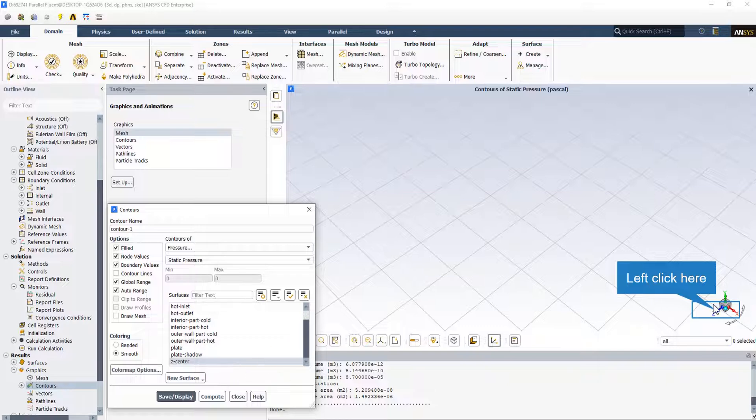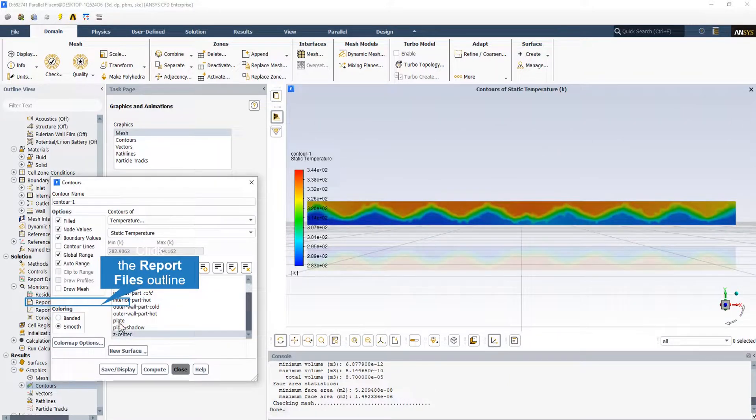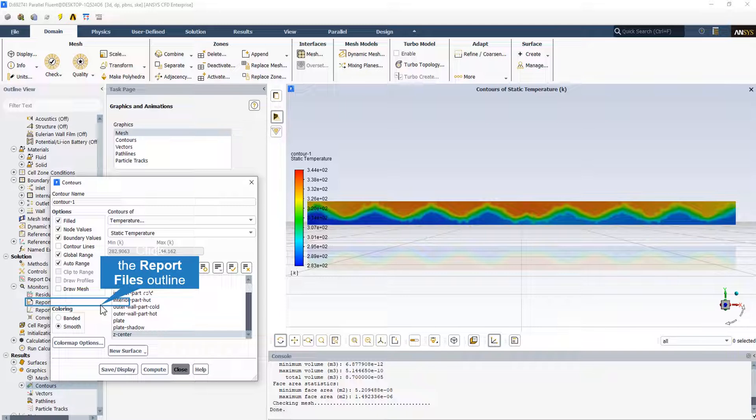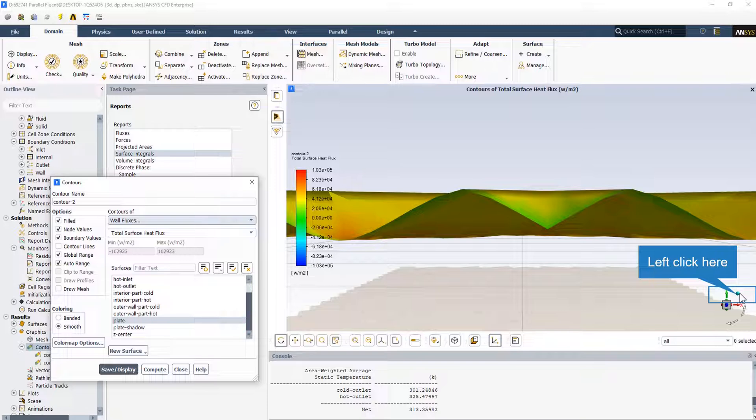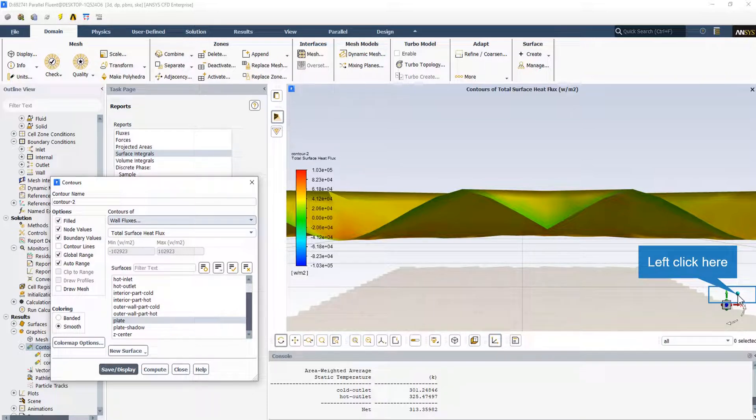All other desired two-dimensional contours are obtained in this section. Wall or Chevron plate total surface heat flux can be obtained this way.